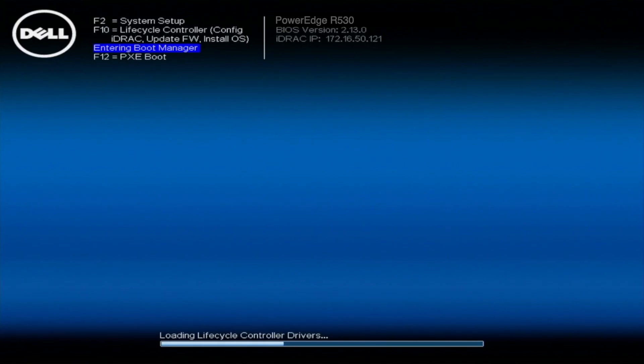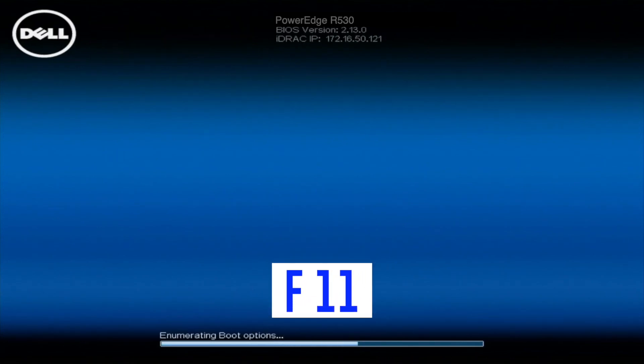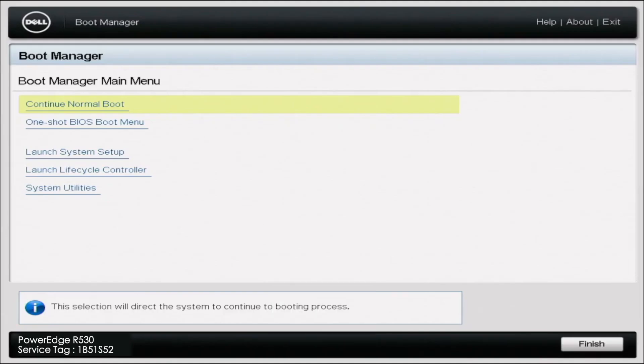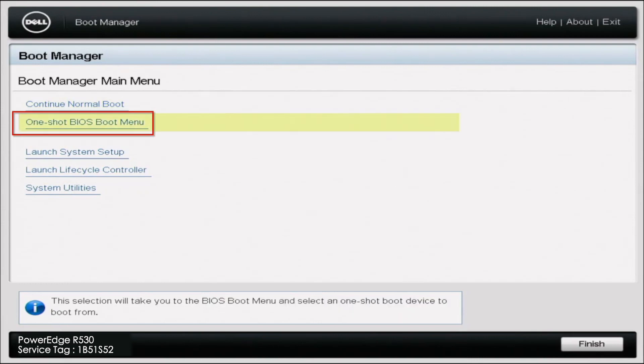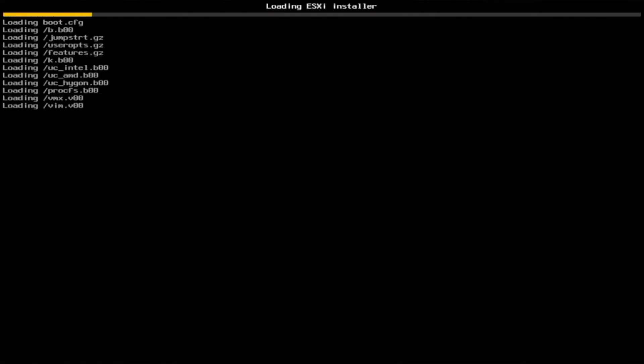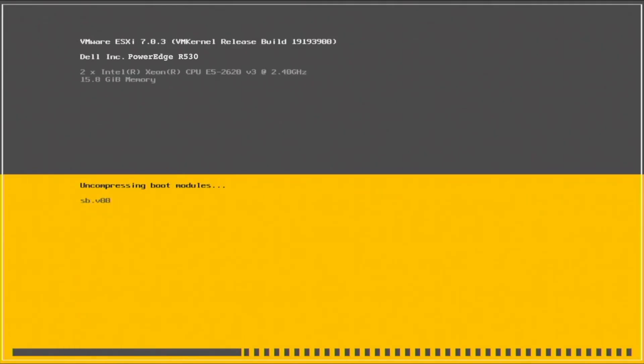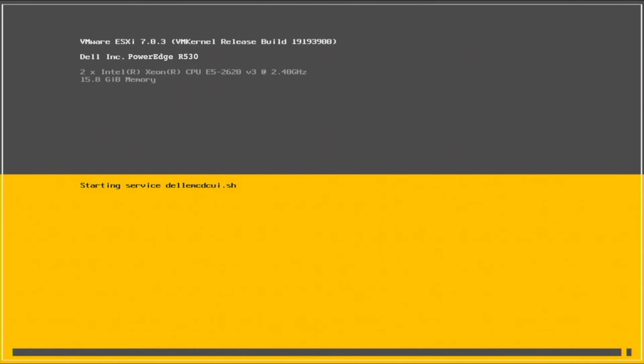Now we're actually going to install VMware ESXi 7.0.3 onto our R530 server. We are going to reboot the server, and on the boot up screen, we are going to hit F11, and this will enter the boot manager. Once the boot manager fully initializes and pops up with the options, we are going to go to OneShot BIOS boot menu. Once you get into the OneShot BIOS boot menu, we're going to select the USB that we created. Once you've selected the USB, it'll take a few minutes to initialize. It's going to take almost five minutes, maybe 10 minutes, to actually load up the VMware ESXi installer. You need to sit back and be a little bit patient here.